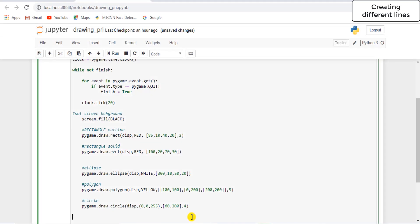Now, the next thing is we are going to draw a line. To draw a line, we can create different types of lines. There are anti-aliased lines and aliased lines. Anti-aliased lines means smooth lines and aliased lines means the jagged lines or stair-step lines. If you want to create a normal line, then we will go for pygame.draw.line.